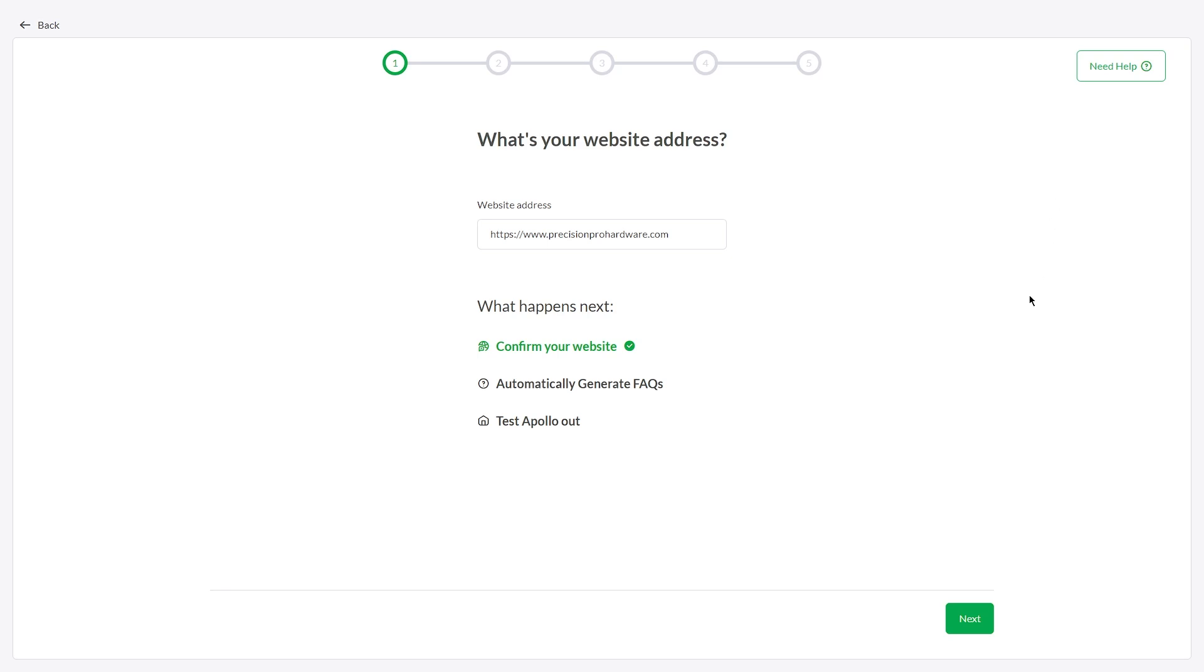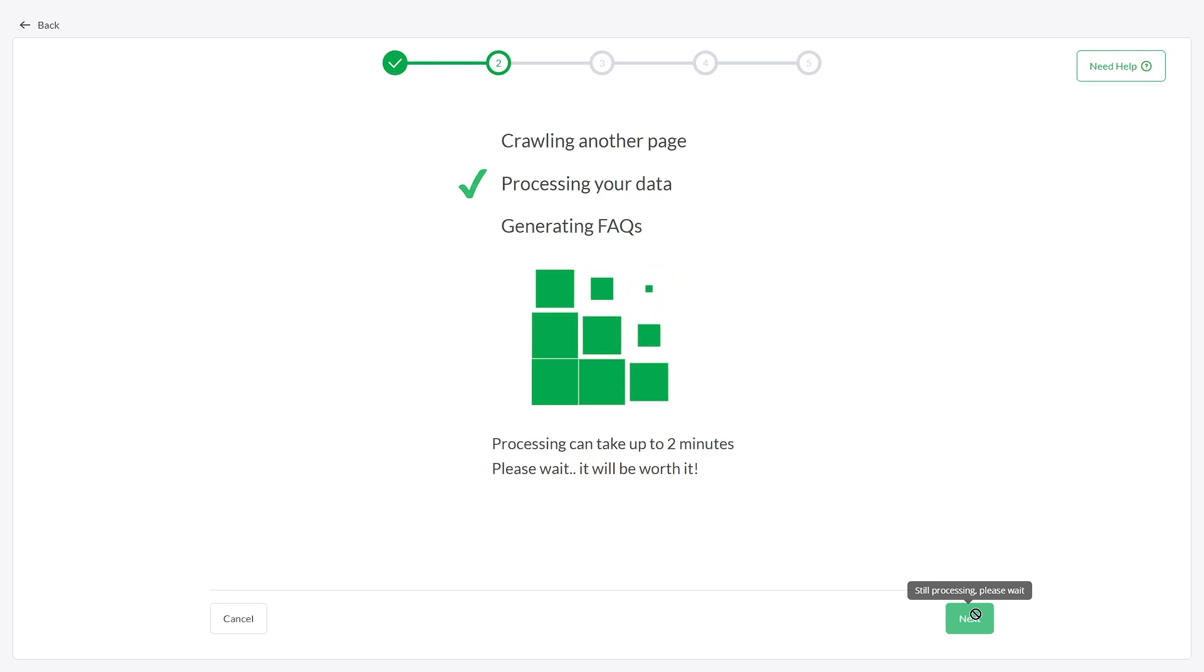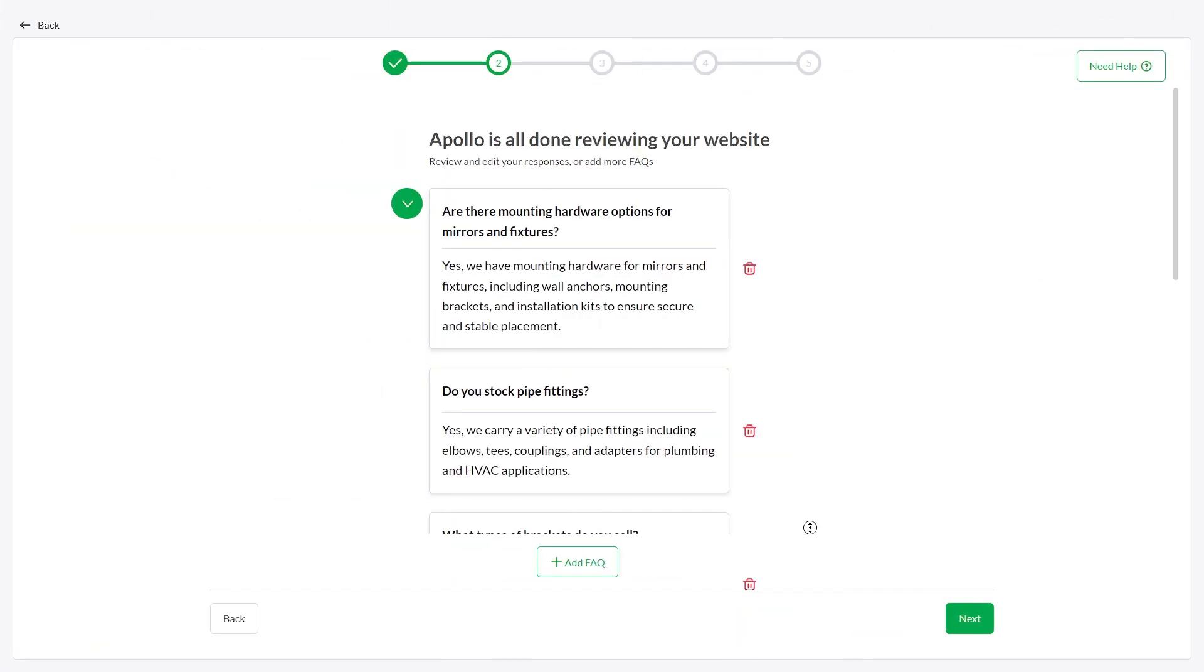If your website URL is correct, click next. AI Assist will automatically generate FAQs from your website.